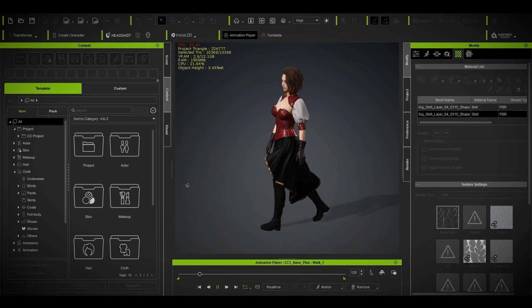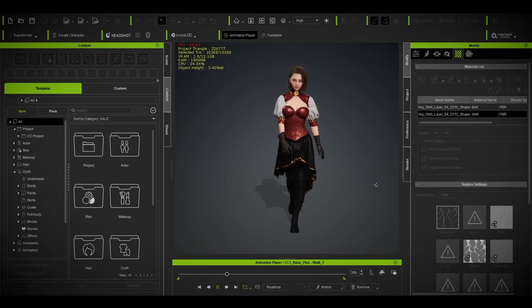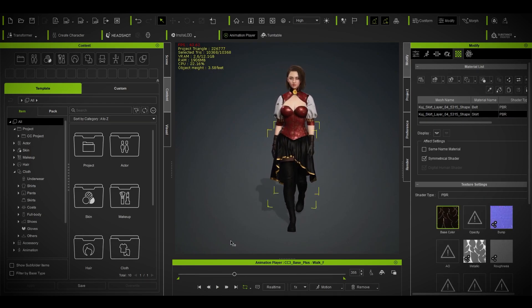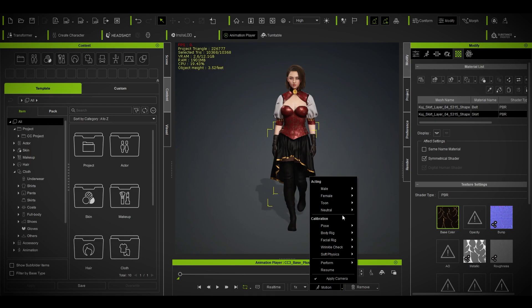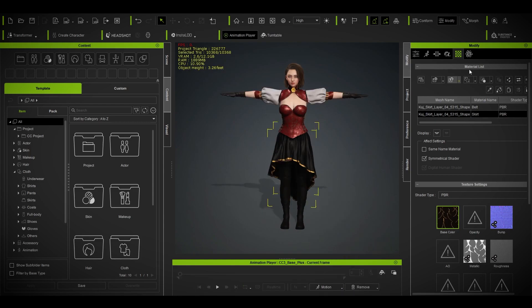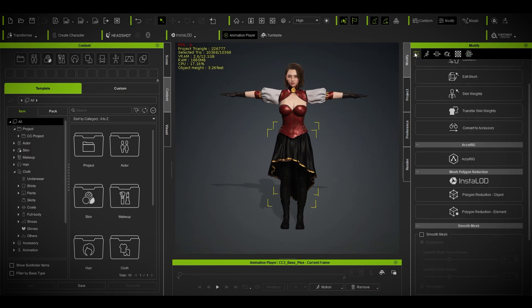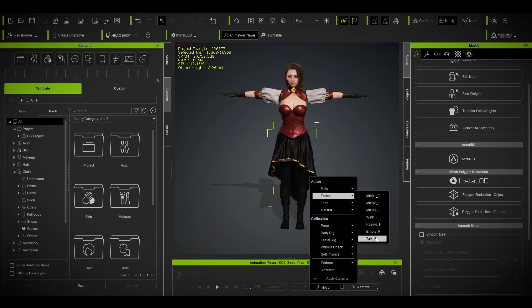Without the weight map applied, the skirt looks very static and weird — that was the problem to begin with. I'm going to reset it and reapply.